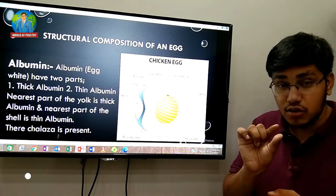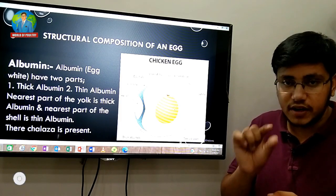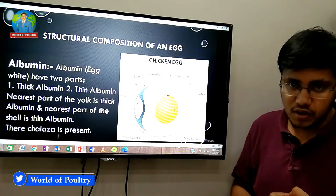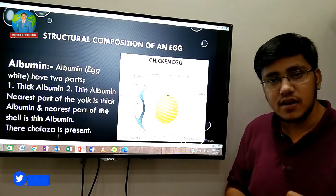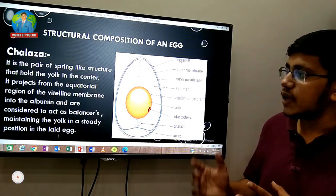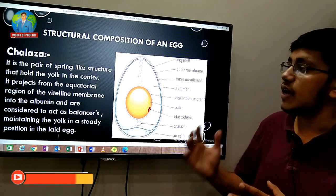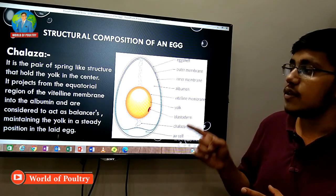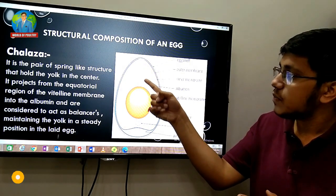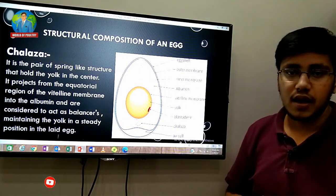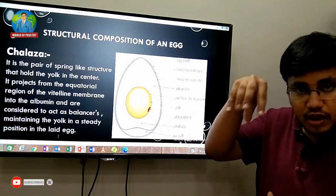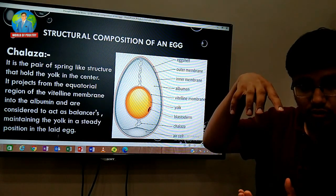The albumen also contains the chalaza. The chalaza is a pair of spring-like structures that holds the yolk in the center of the egg. It is a spring-like structure whose function is to hold the yolk in the middle of the egg.